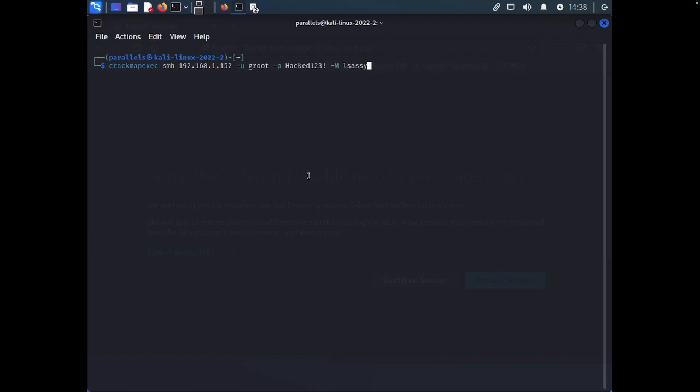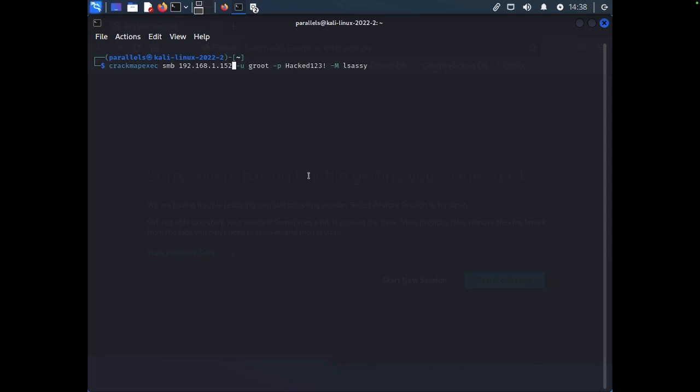So, what does this command do? Here we have CrackMapExec saying we want to use the CrackMapExec tool. Then we're telling it to use the protocol SMB and we are going to target our domain controller 192.168.1.152. We are telling it to use the username Groot, the password hacked123 and the dash capital M using the module LSASS.